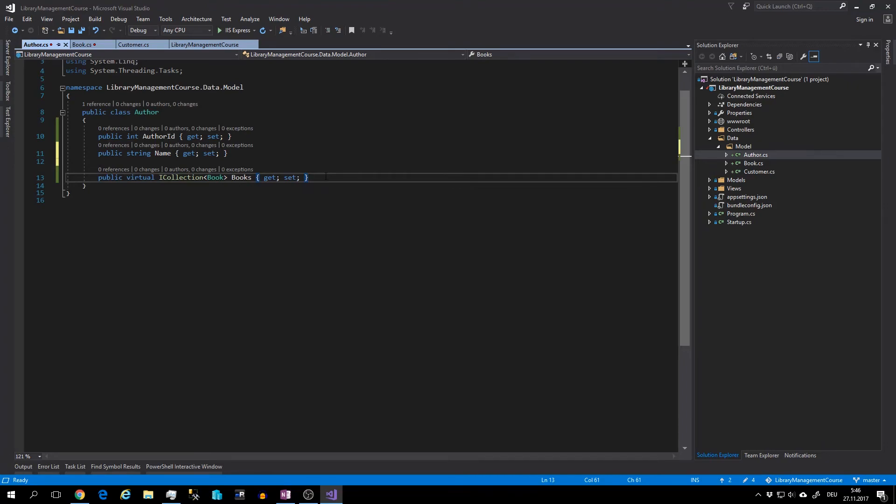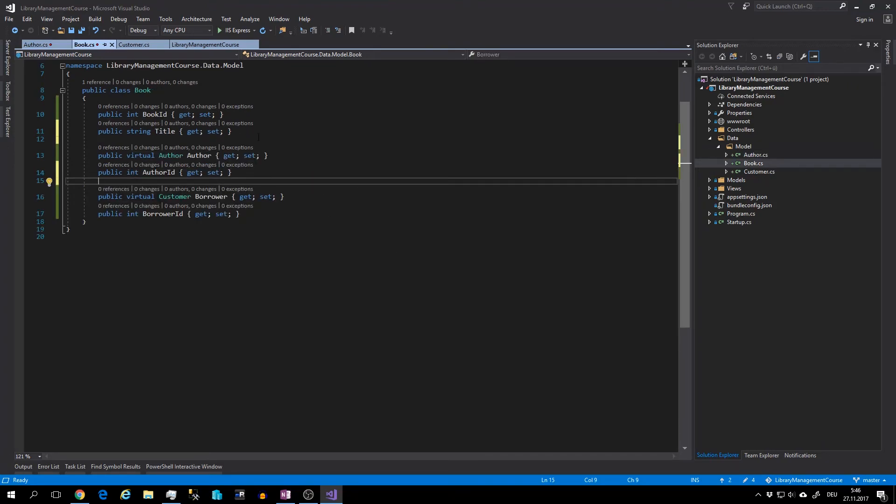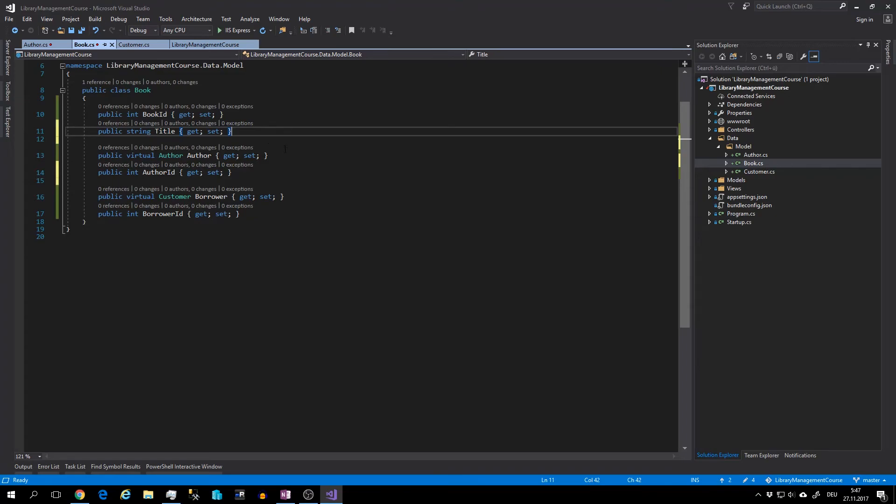And the relationship with book class. The book has ID and title, and then two relationships to the author and to the customer.